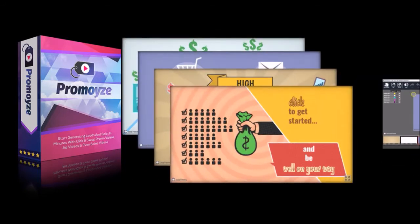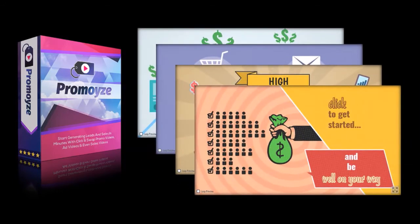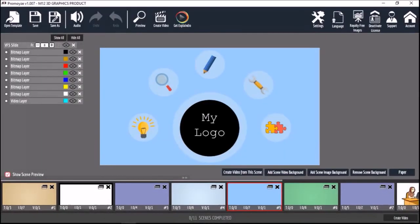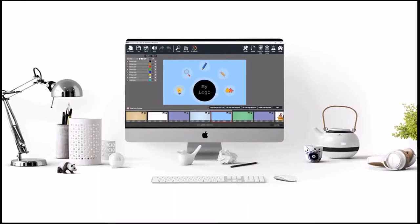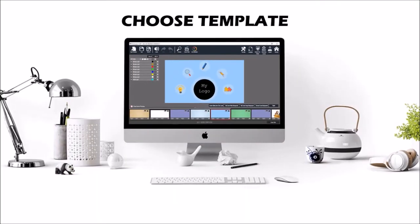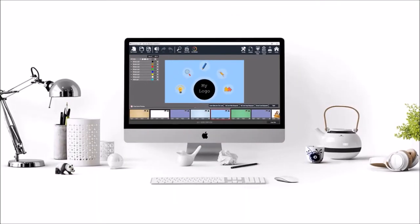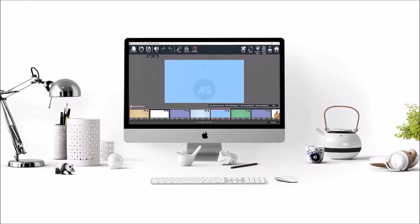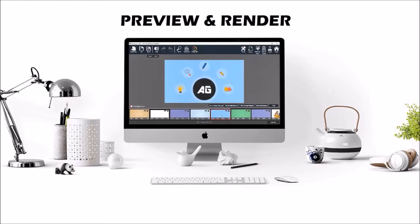The advantage of this is that you can create videos faster in Promoise because you can start by choosing a video template, editing the template to customize it, and then finally preview it and render an MP4 video.